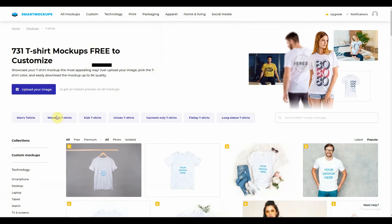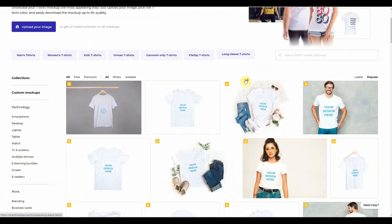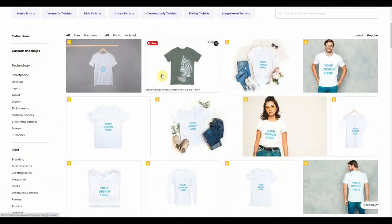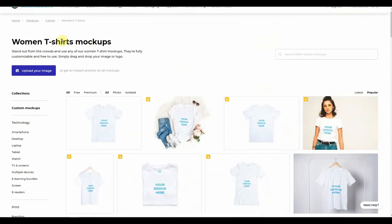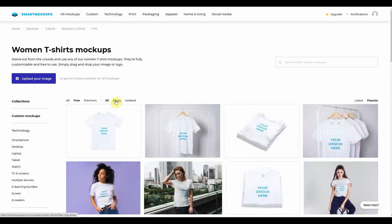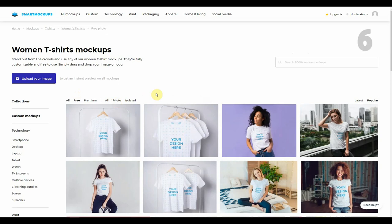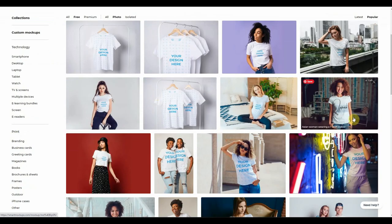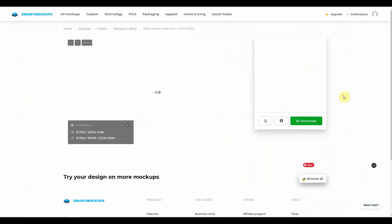You've got men's t-shirts, women's t-shirts, kids' t-shirts, and a number of other categories you can choose from. So let's assume for a moment that we want to create a women's t-shirt mock-up. We're going to click on women's t-shirts. Here we are in the women's t-shirt mock-up section, and we can select either all, free, or premium, and then either all, photo, or isolated. So let's say we want to choose all of the mock-ups which are free and photo-based. Let's choose this young lady here — we're going to click on her mock-up.